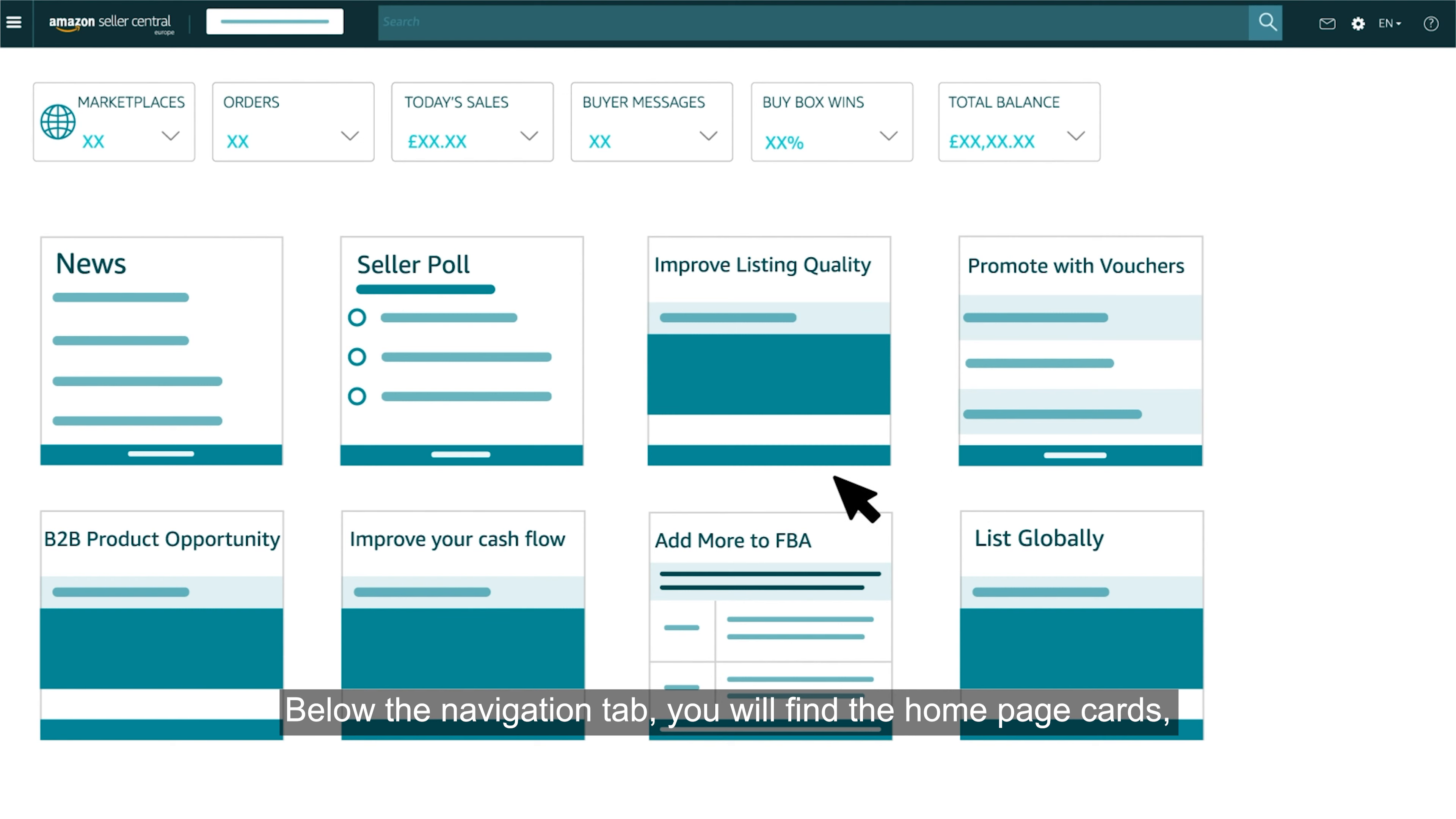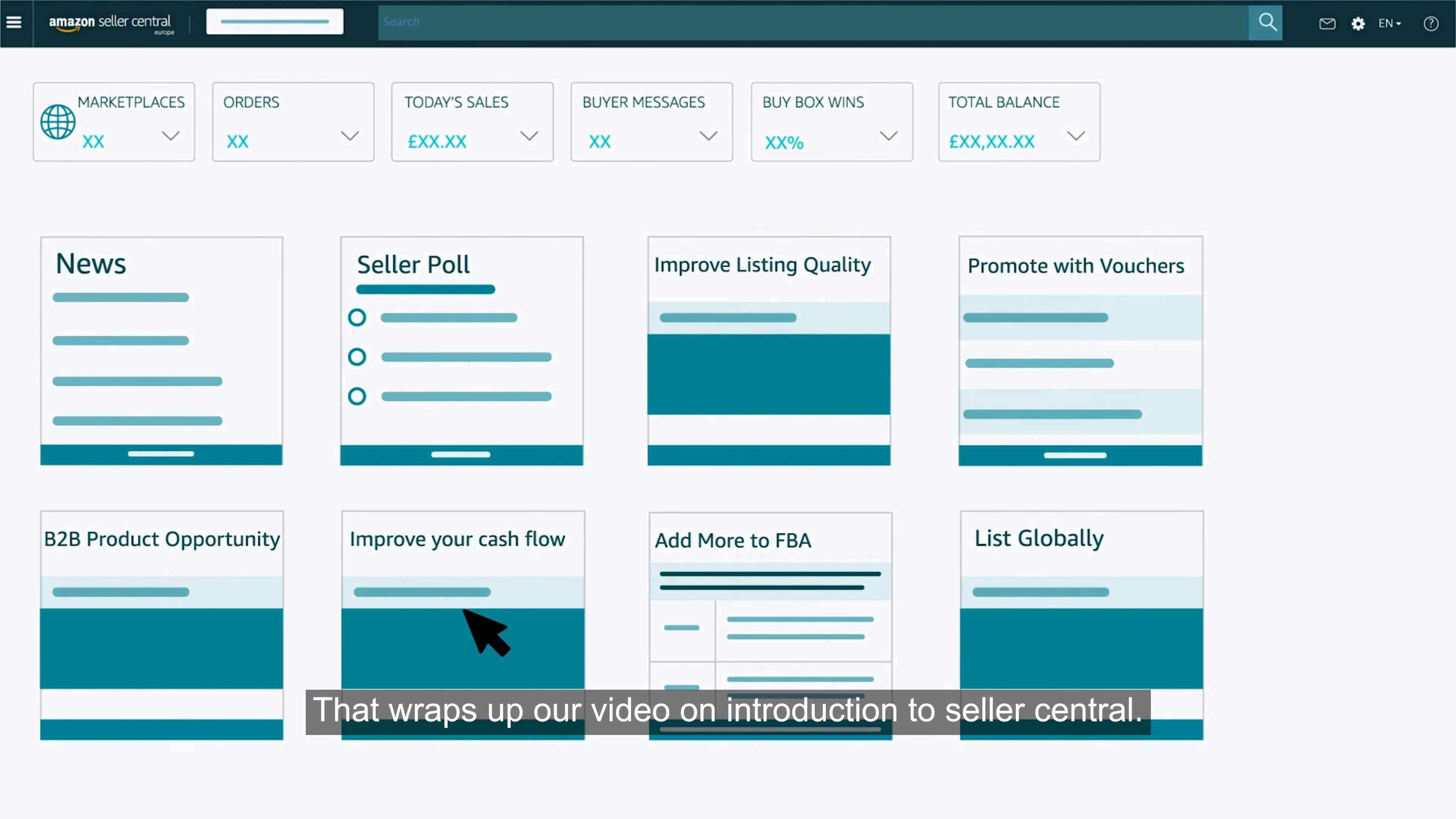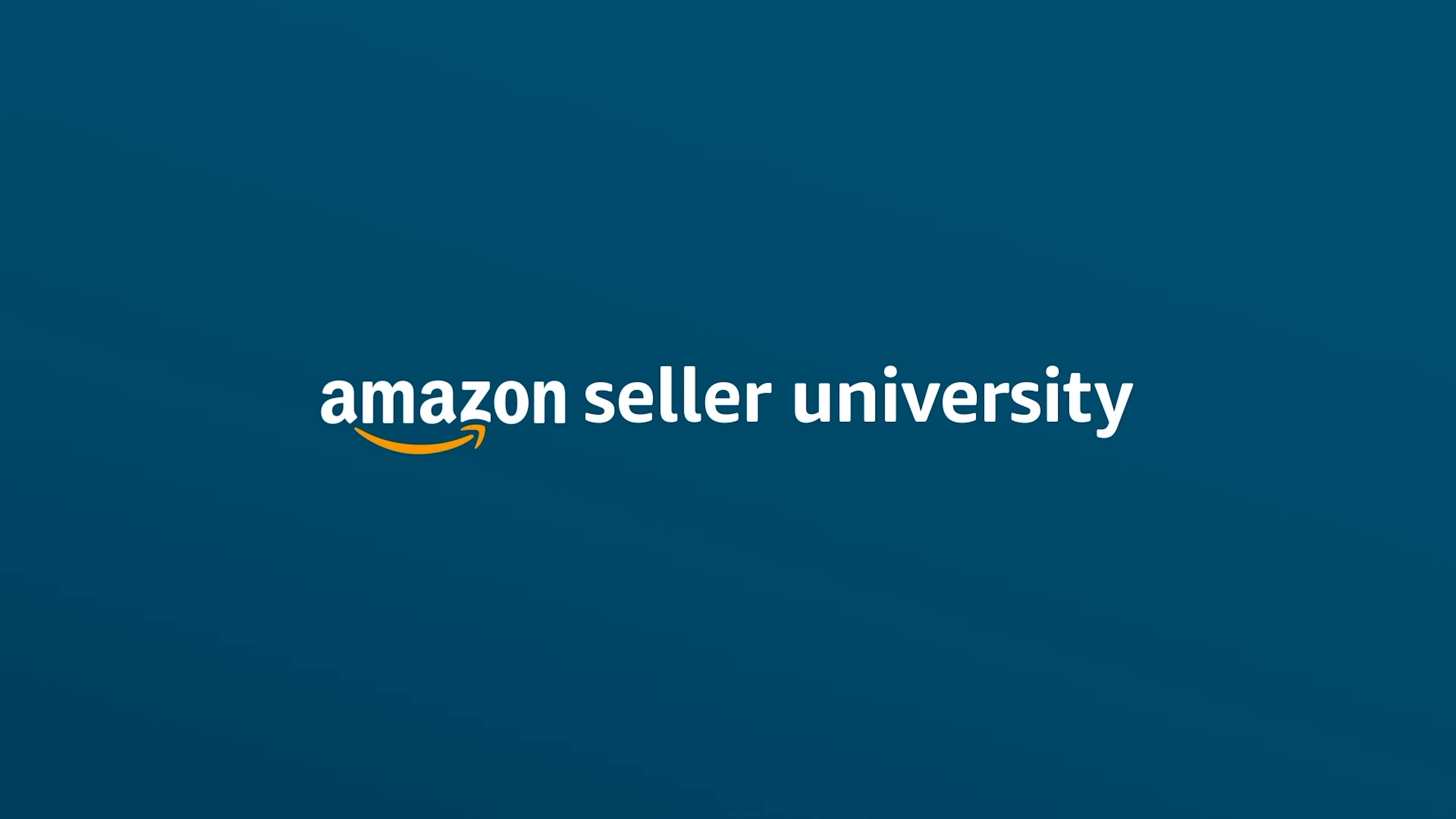Below the navigation tab, you will find the homepage cards designed to keep track of important tasks for your account. That wraps up our video on Introduction to Seller Central. Thank you and Happy Selling!